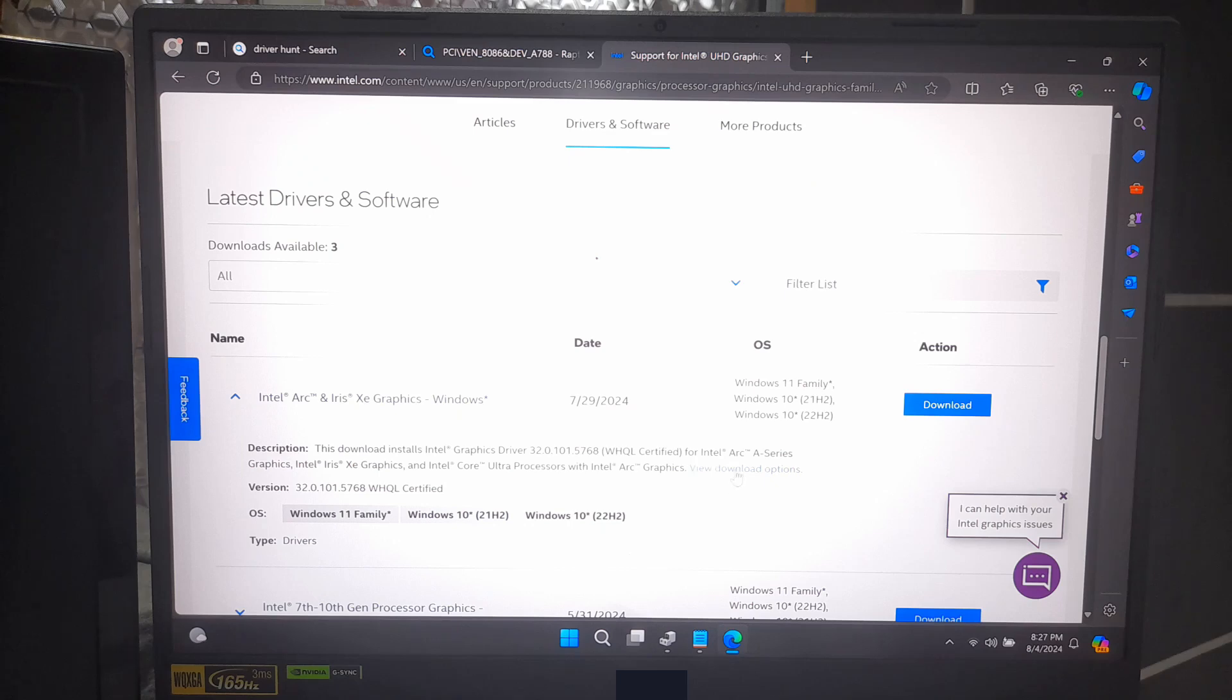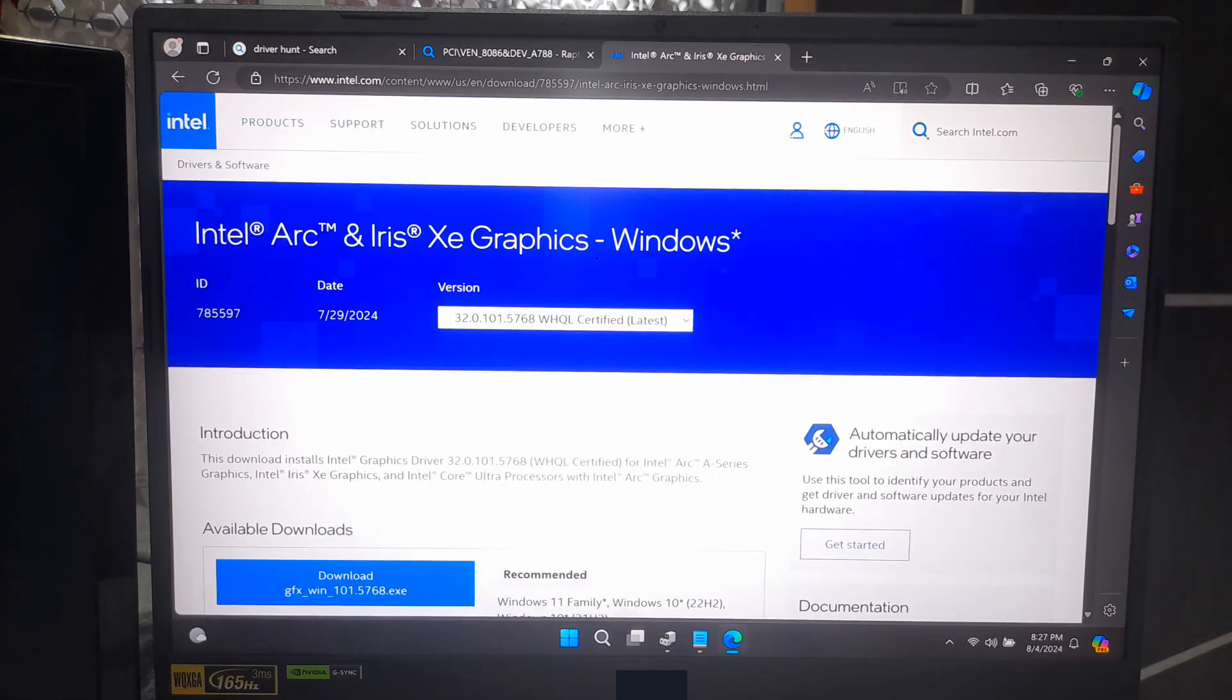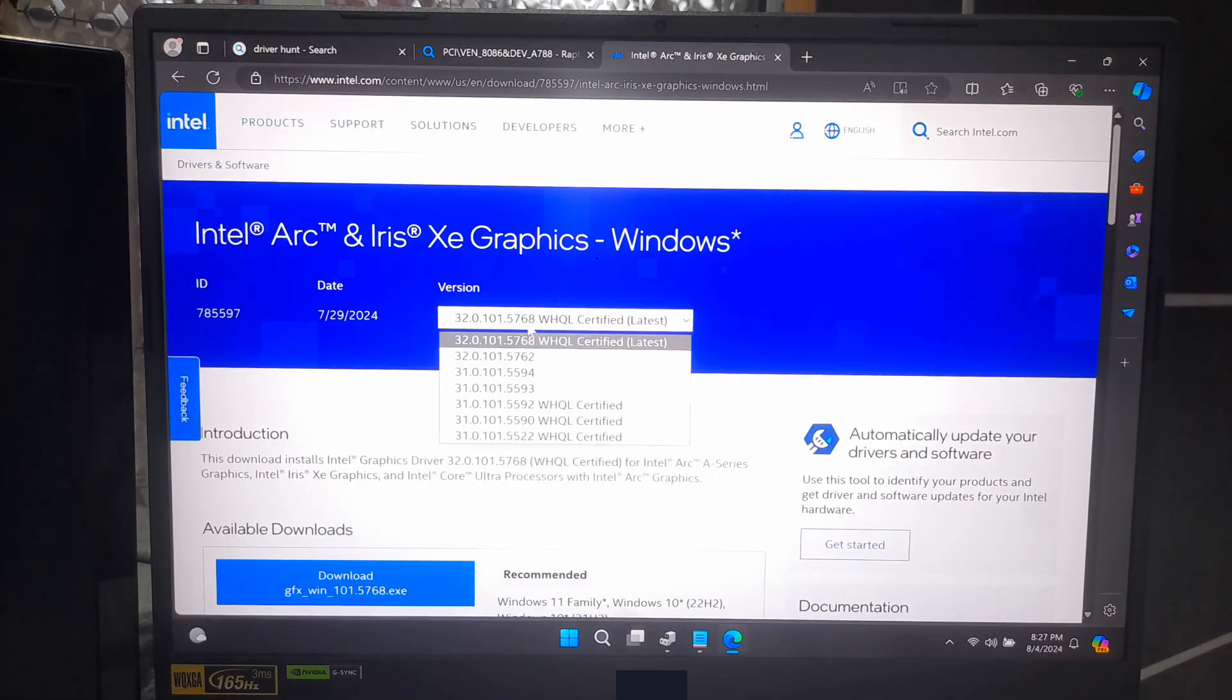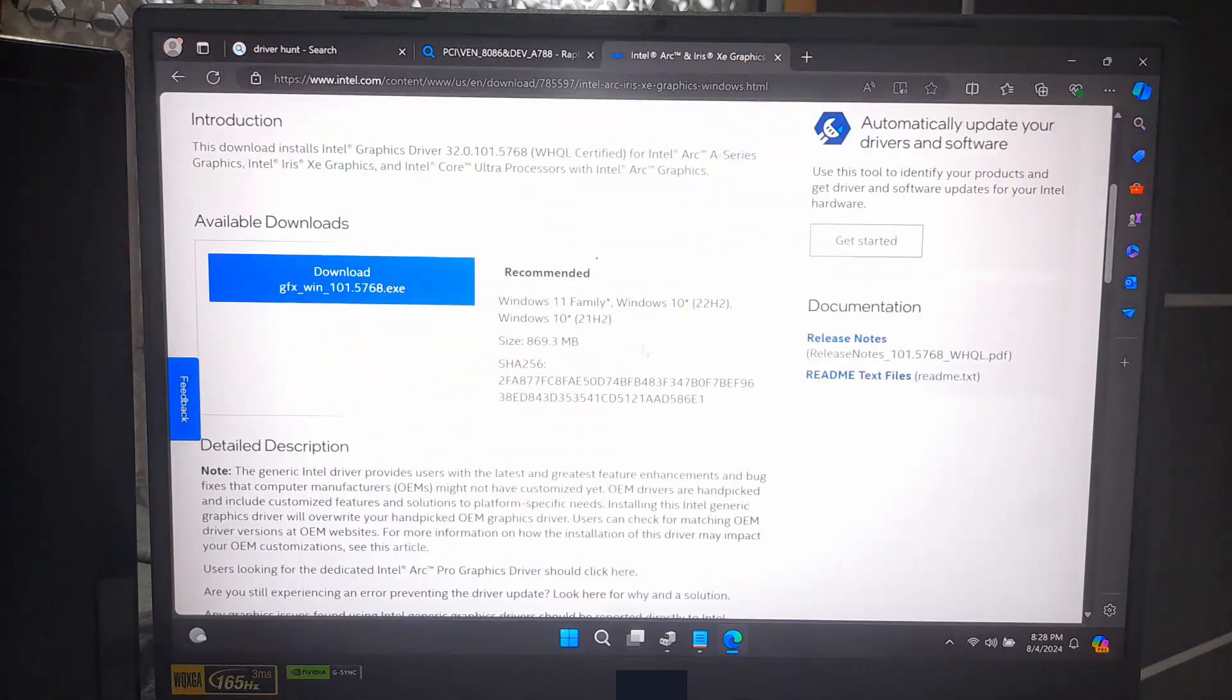Once you have identified the correct driver, it's time to download and install it. Click on the appropriate driver from the search results and download it to your computer.